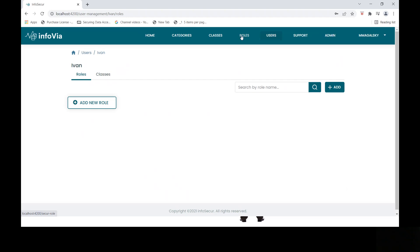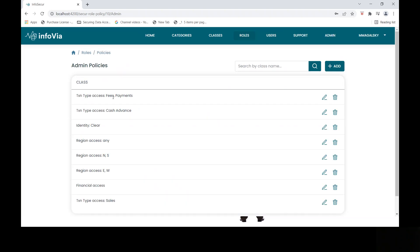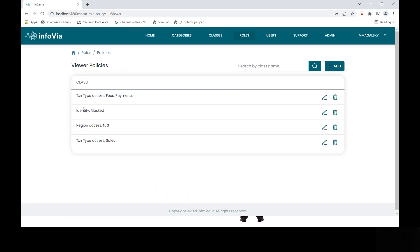So by default, he sees nothing. So let's look at those roles. You'll see that the admin role has access to the fees, payments, sales, and cash advances, as we said, clear identity, all the regions, and financial access, where the role viewer has a much smaller subset of access.